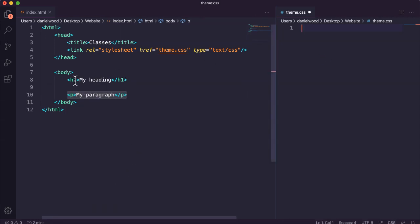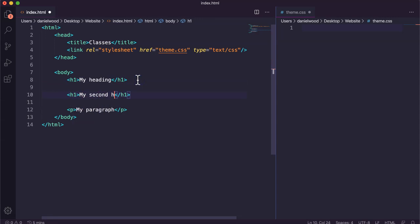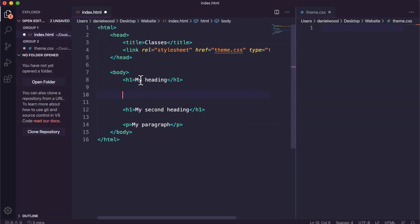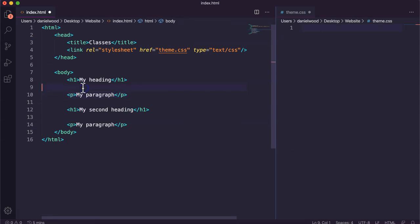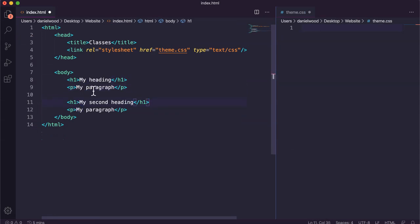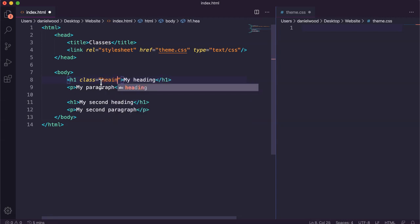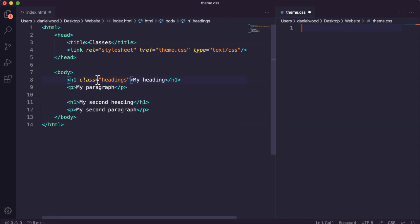So what I could do — since I might have many headings — I'll create a second heading and another paragraph. We've got a heading here and a paragraph, and another heading and another paragraph. Now I can give this heading a class name. I can say class equals, and I'll just call this headings. This means that now in my CSS code, I can create a class called headings and specify the theme for all of the elements that would use that class.